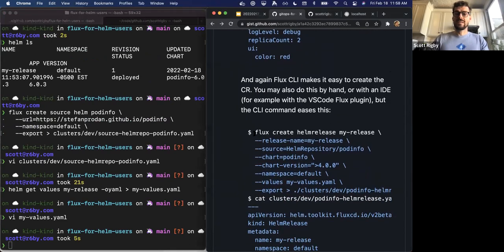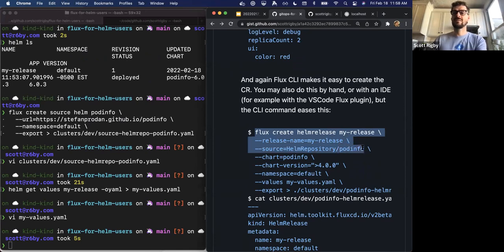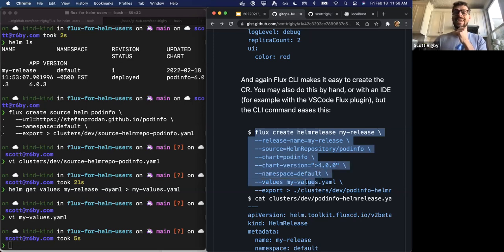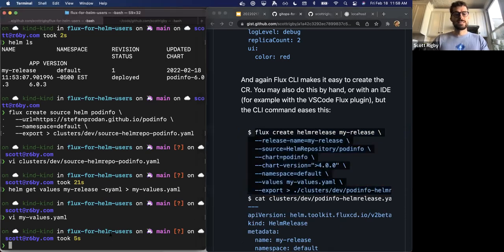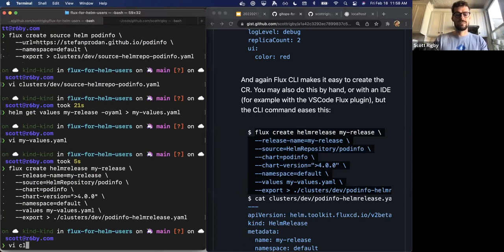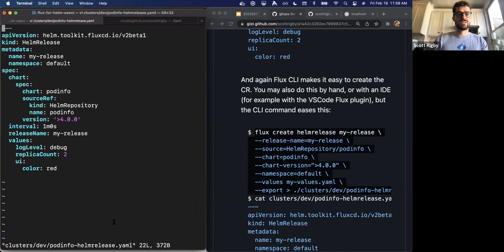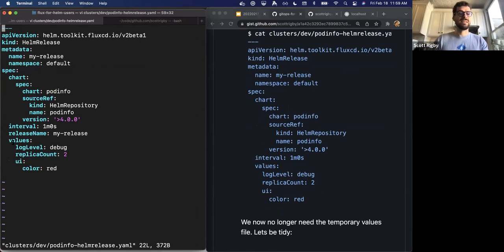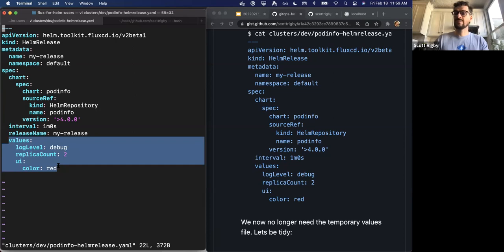The Flux CLI has a command that makes it super easy to create this Helm resource. I'm calling it 'my-release' because that's the release name. The source is the Helm repository I just defined — just a pointer, not all the information, since that object will be there on its own. The chart is the podinfo chart, with a SemVer constraint for the version — just needs to be above 4.0. We tell it the default namespace and import the values automatically from that file. This command exports to a file so we can do this declaratively. Here we have it — you can see the chart values are their own map, and that works for any chart.